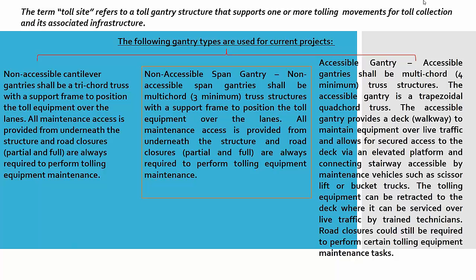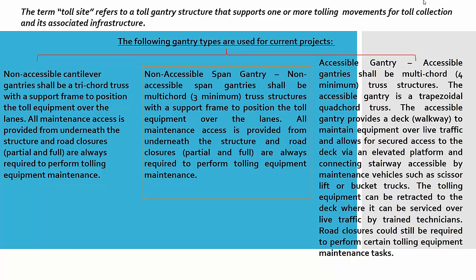Non-accessible span gantry shall be multi-chord, three minimum, truss structures with a support frame to position the toll equipment over the lanes. All maintenance access is provided from underneath the structure and road closures, partial or full, are always required to perform toll equipment maintenance.